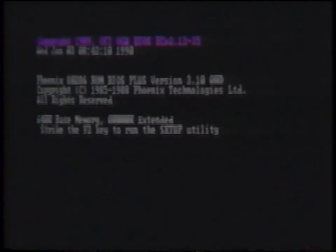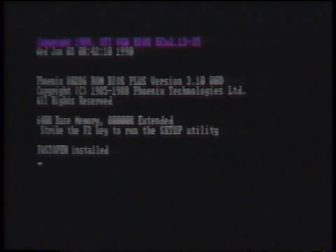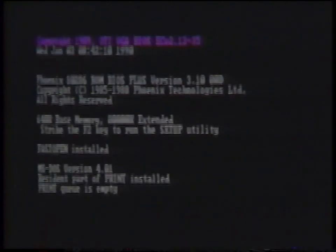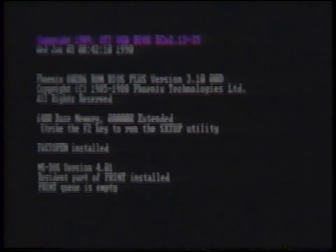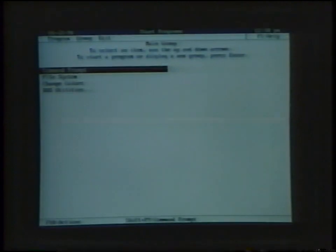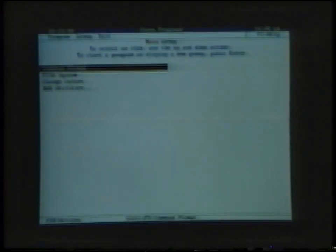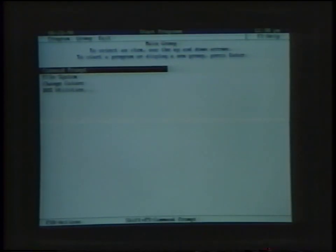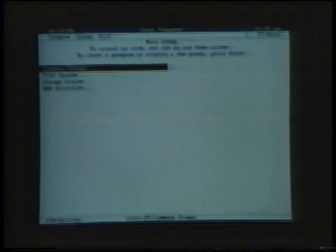If the computer does not indicate a hard disk failure, the system will automatically go into the MS-DOS 4.01 menu shell. This means that the system is fine and ready to go to work.